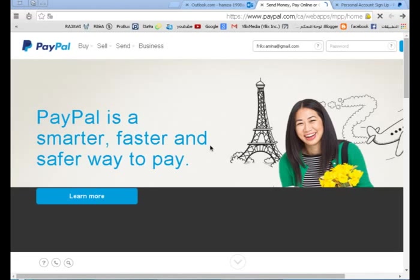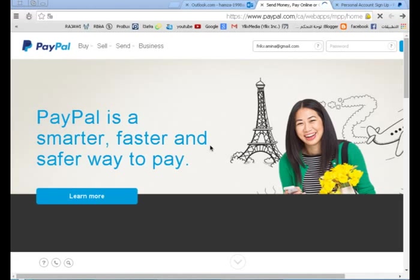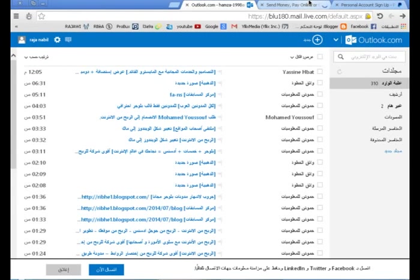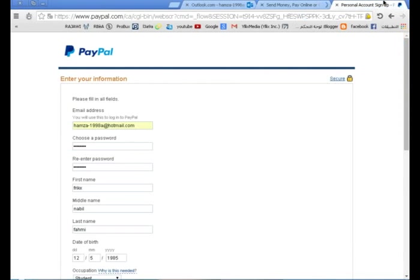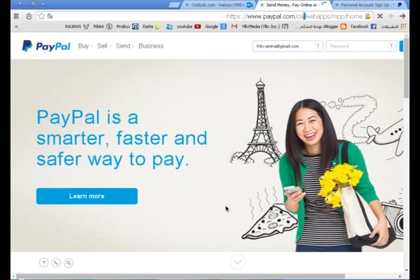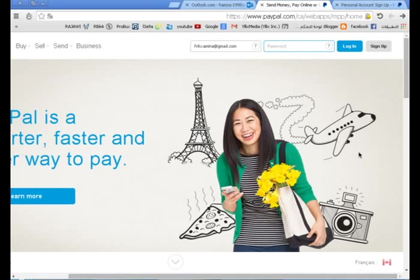Assalamualaikum warahmatullahi wabarakatuh، ومرحبا بكم عزائي في هذا الدرس الجديد. بطلب من الإخوان، سنشرح طريقة الحصول على حساب PayPal مفعّل بدون بطاقة مصرفية ولا أي شيء. أخواني، فقط تابعوا مع الشرح والكل سيخرج من هنا بحساب PayPal مفعّل.